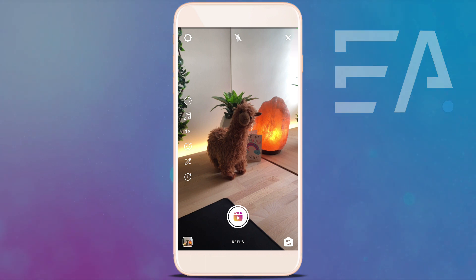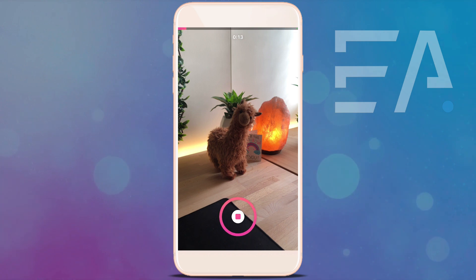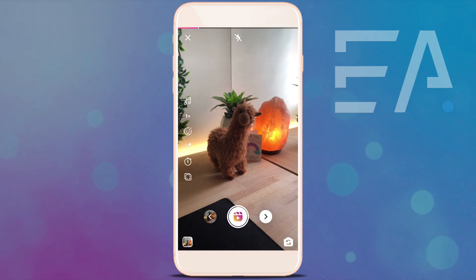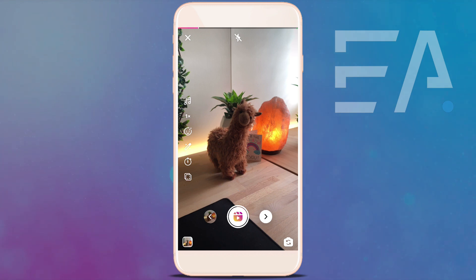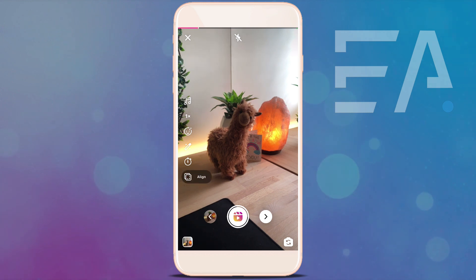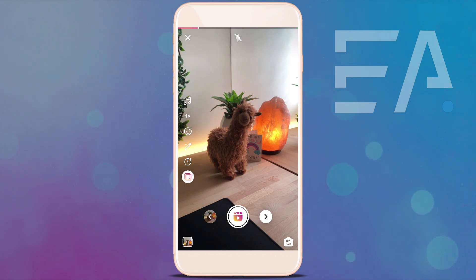I'm going to record this llama — who is looking at me and has brown fur — for just a couple of seconds and then press stop. Now that I've done that, on the left-hand side this button down the bottom with the two squares in front of each other — I'm going to tap that. That is called Align.